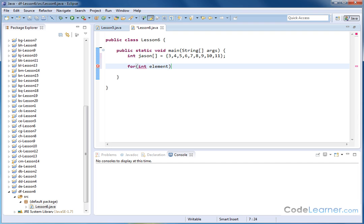Now, we're not going to set it equal to zero or anything like that. We're just going to do that. We're going to put a colon here, and then after that, we're going to put the name of the array that we want to search through. This time, the array is called Jason.